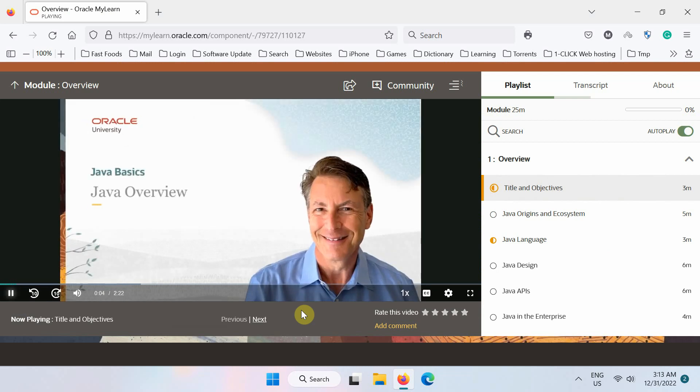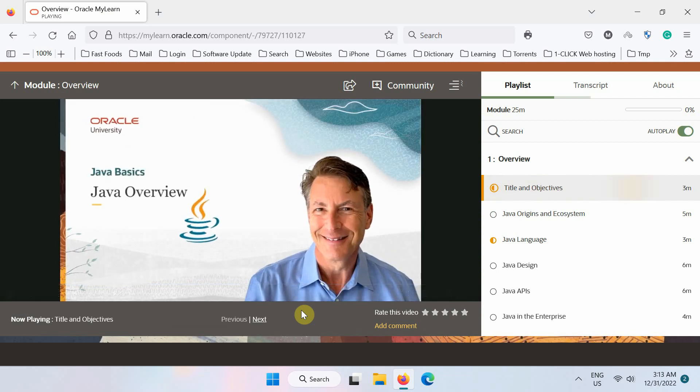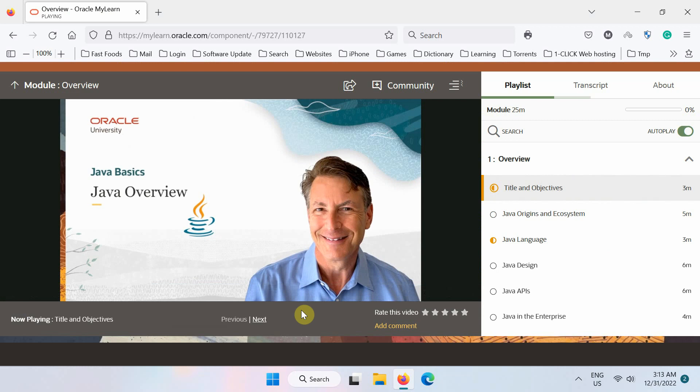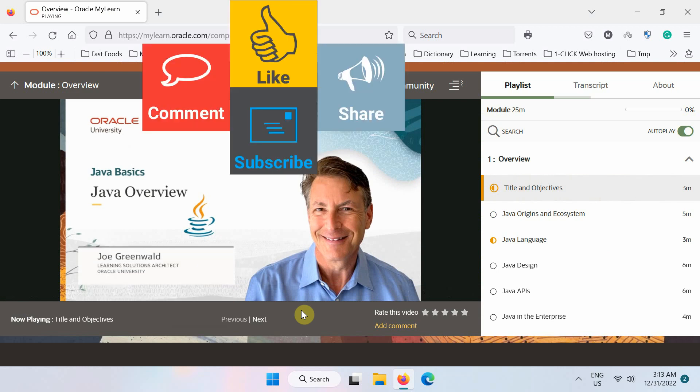Welcome to the Java Basics Learning Path, where we introduce the world of Java and the fundamentals of Java programming. My name is Joe Greenwald. I'm a Senior Principal Instructor and Learning Solution Architect with Oracle University.